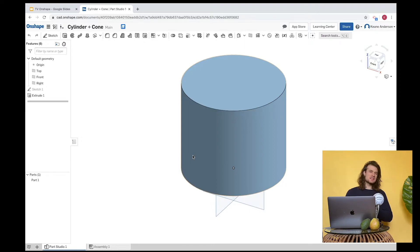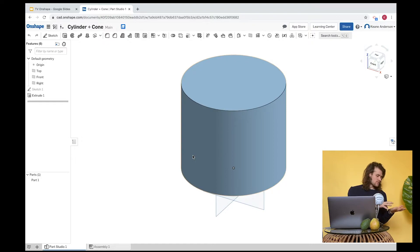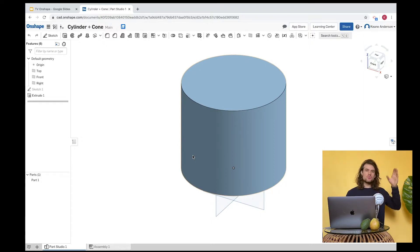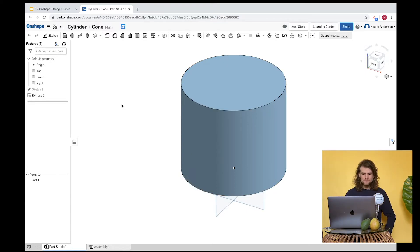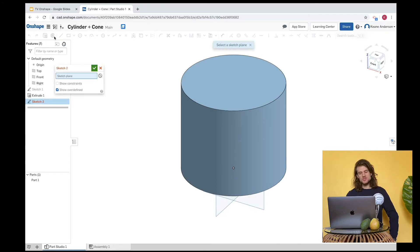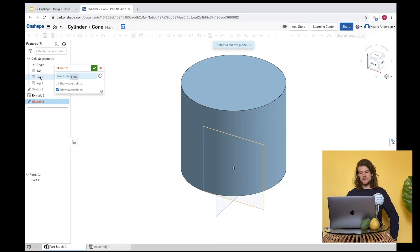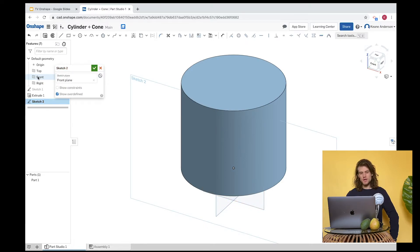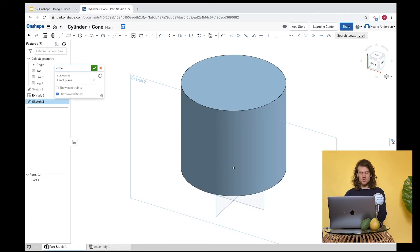For the cone, I'm going to take a different approach. Instead of extruding, I'm going to make a triangle and revolve it. We'll start with a sketch, but this time I'm going to choose the front plane instead of the top plane. We created Sketch 2 — and we can rename it. Let's call it 'cone.'